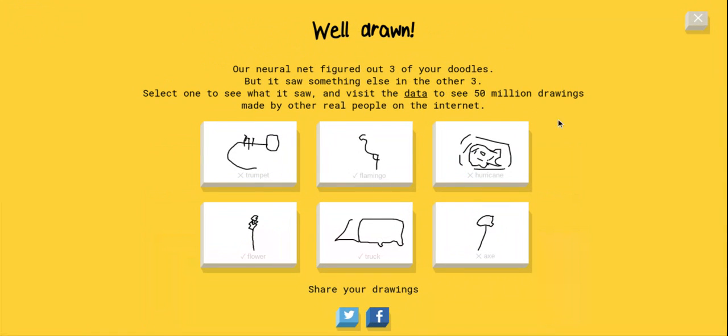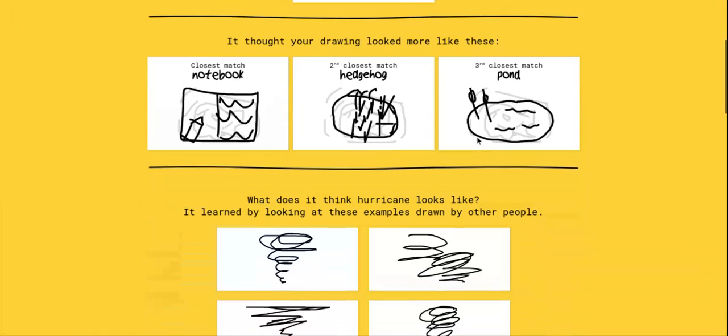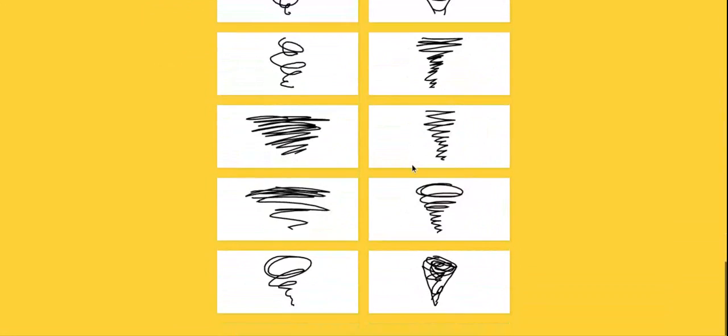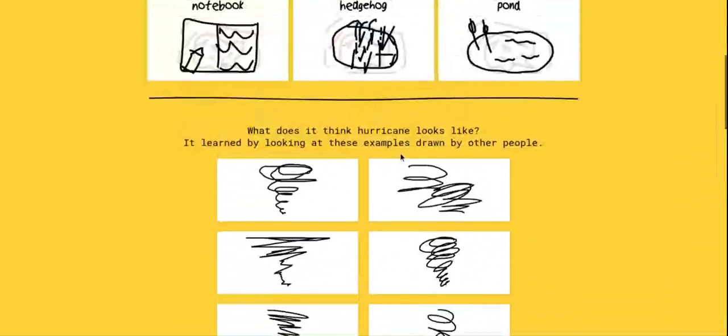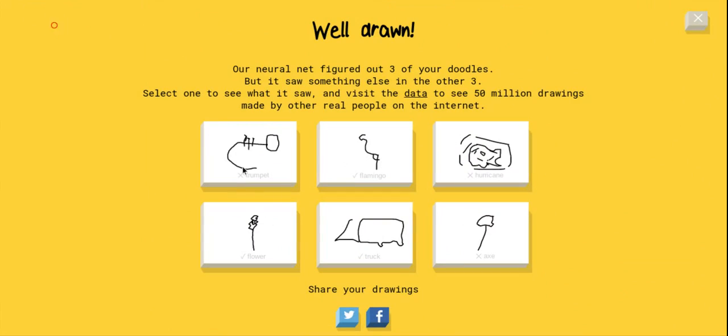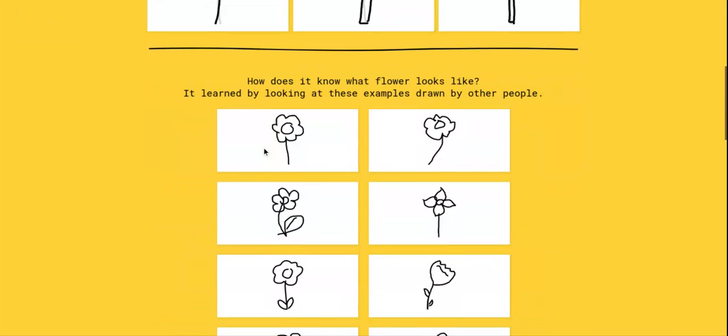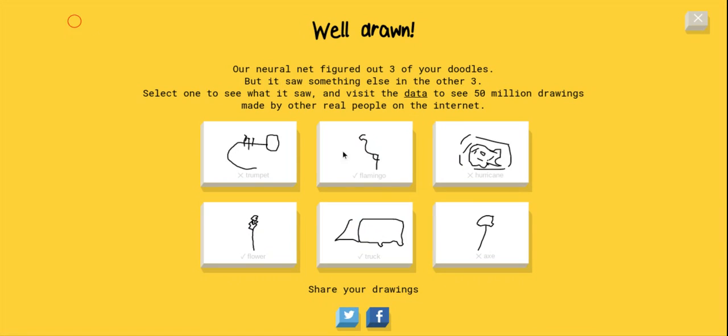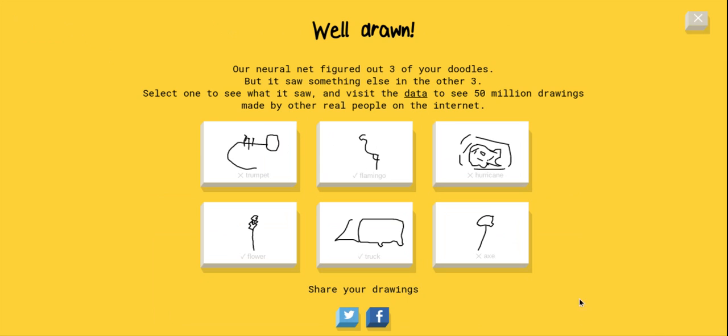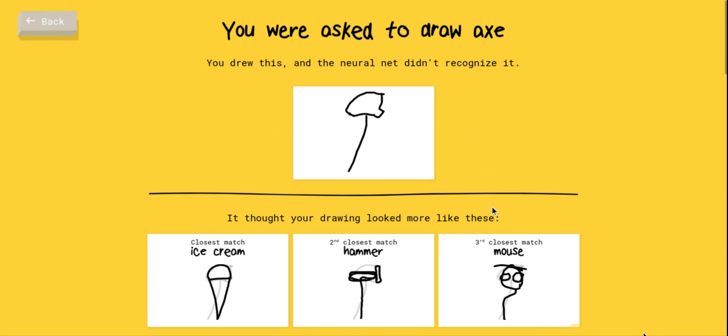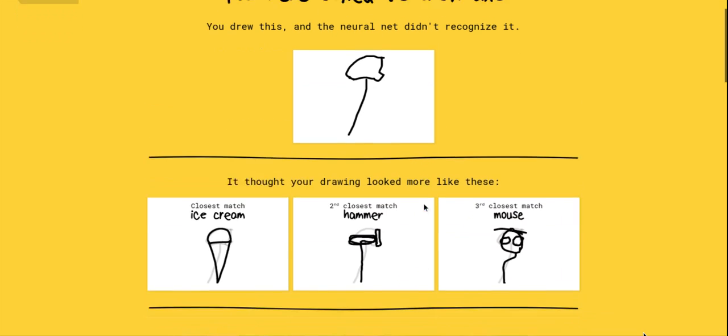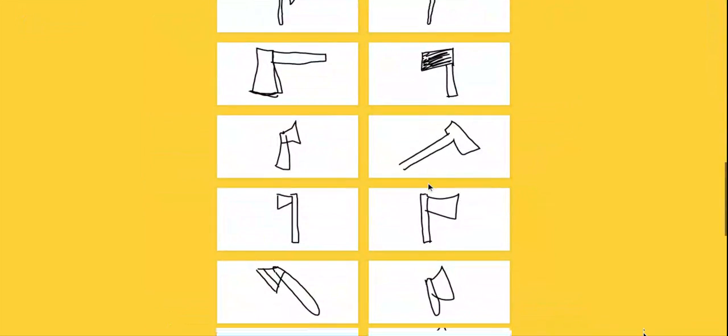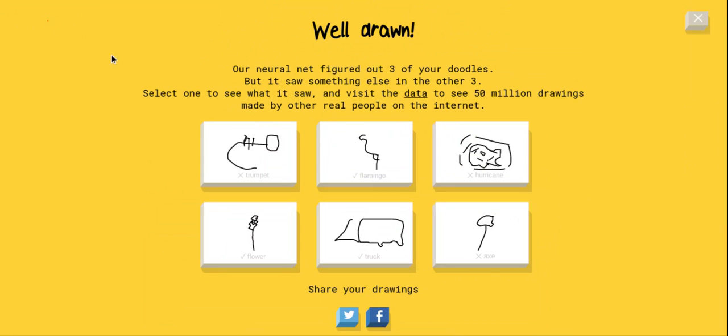Absolutely unacceptable. I should have gotten that one. Hurricane - come on, that's a tornado. That was easily a hurricane. Flower, this looks like a leaf with an eye. This was not good at all. I'm not a good drawer. Truck is no axe. I saw an ice cream, okay. A mouse, no. Hammer, no. I'm not the best drawer. I'm actually probably one of the worst drawers ever.